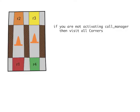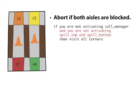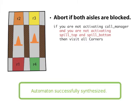Looking closely, we can see that the task is in fact impossible to accomplish if both aisles have spills in them at the same time. We can work around this by making a small modification to the original specification, telling the robot to stop patrolling if both aisles are blocked. The updated specification is now synthesizable.